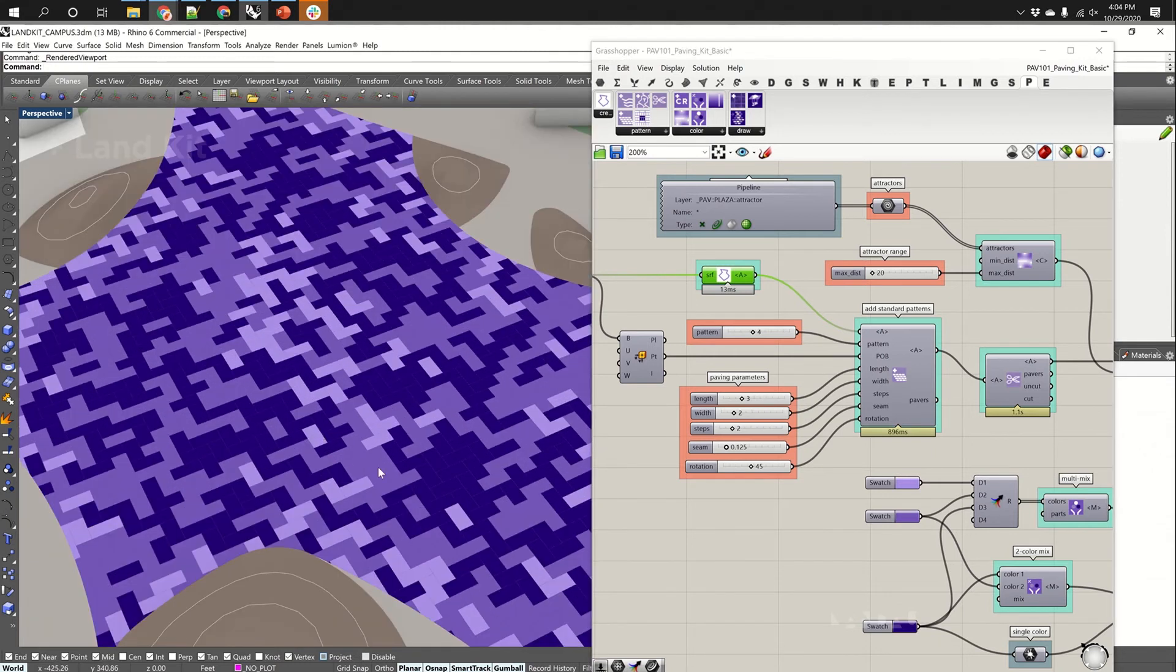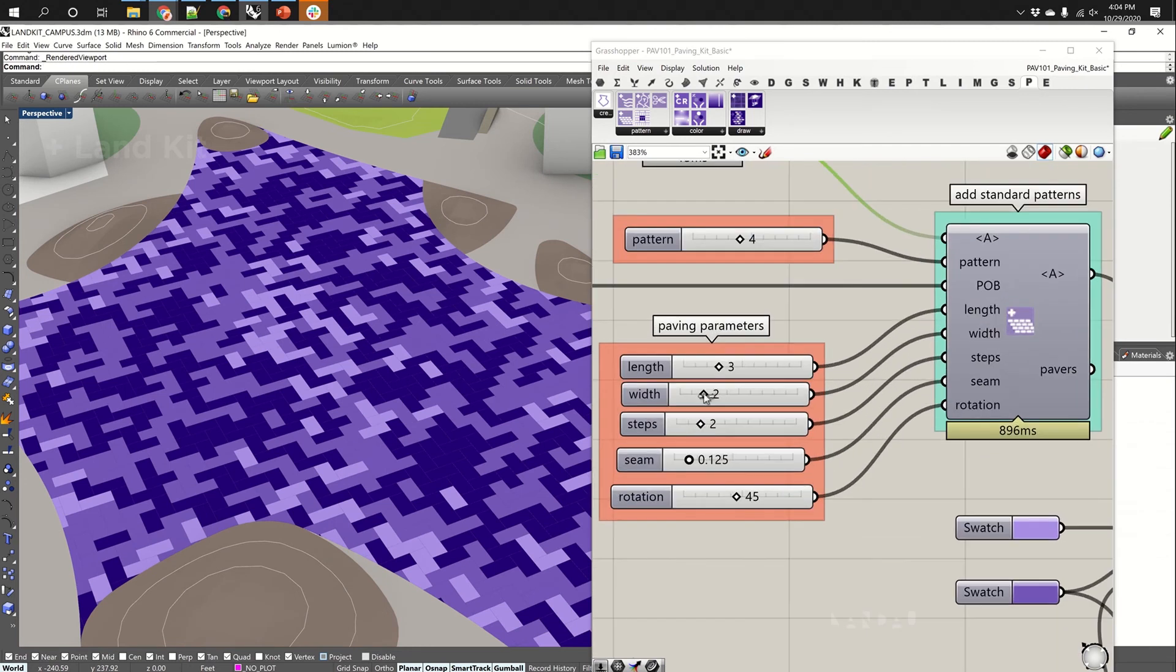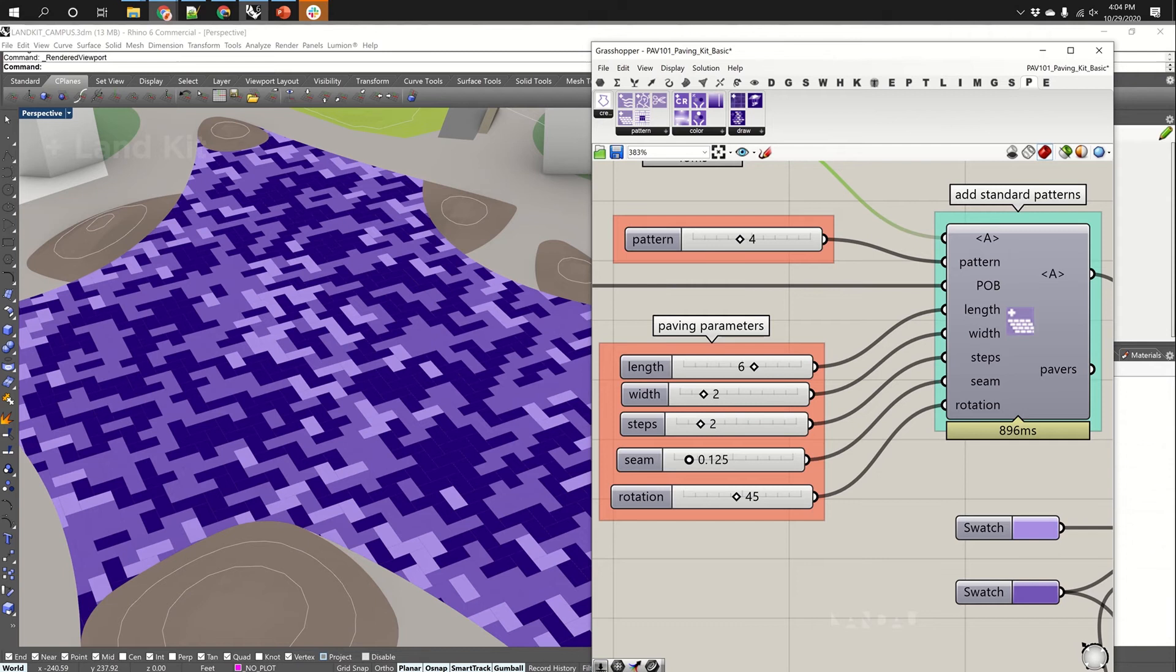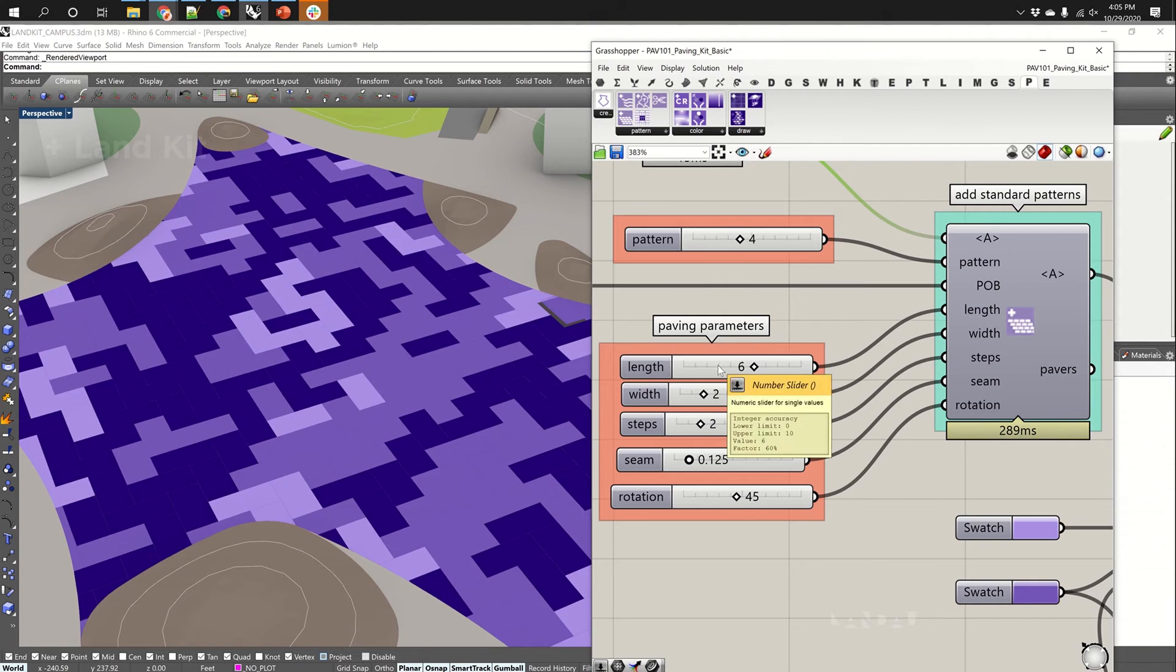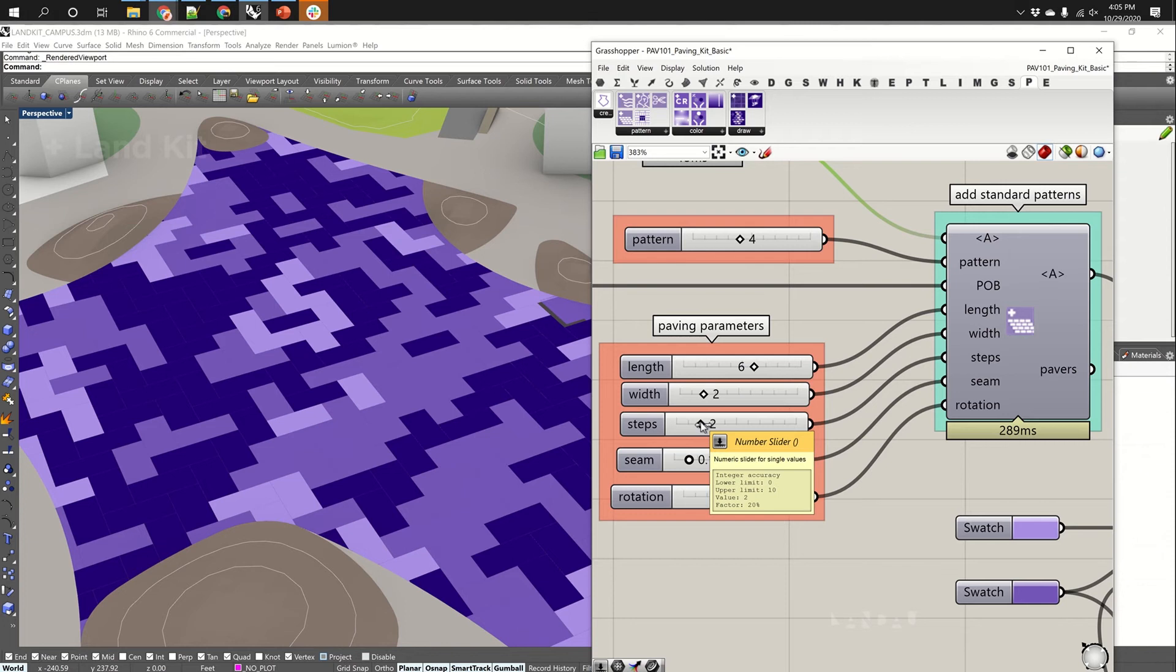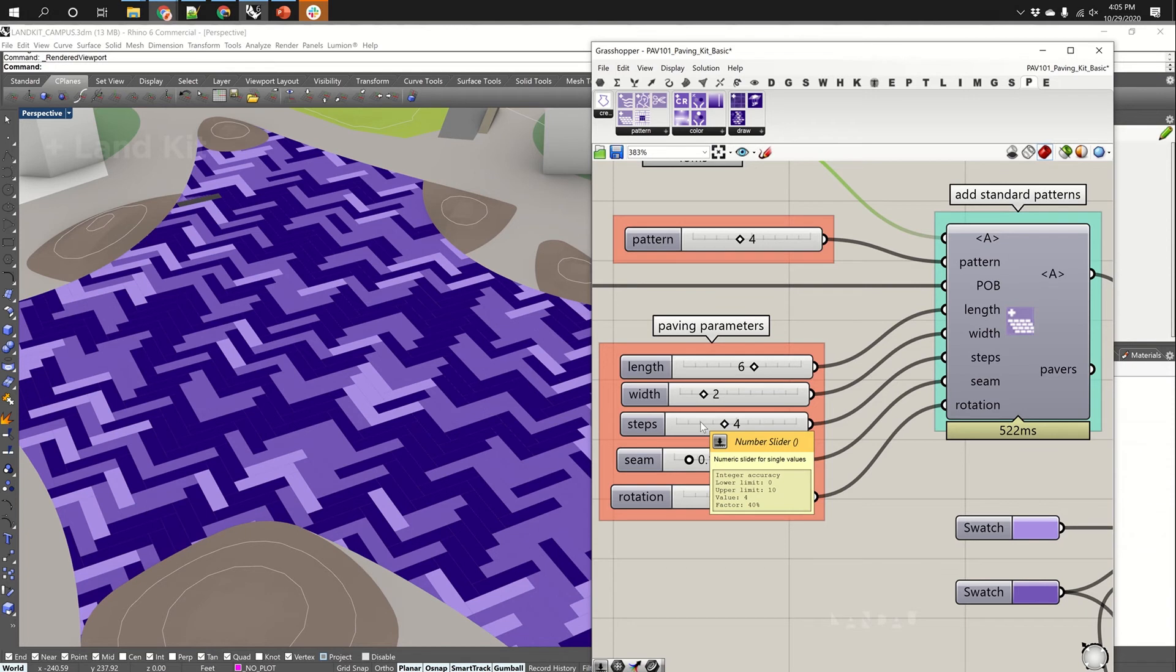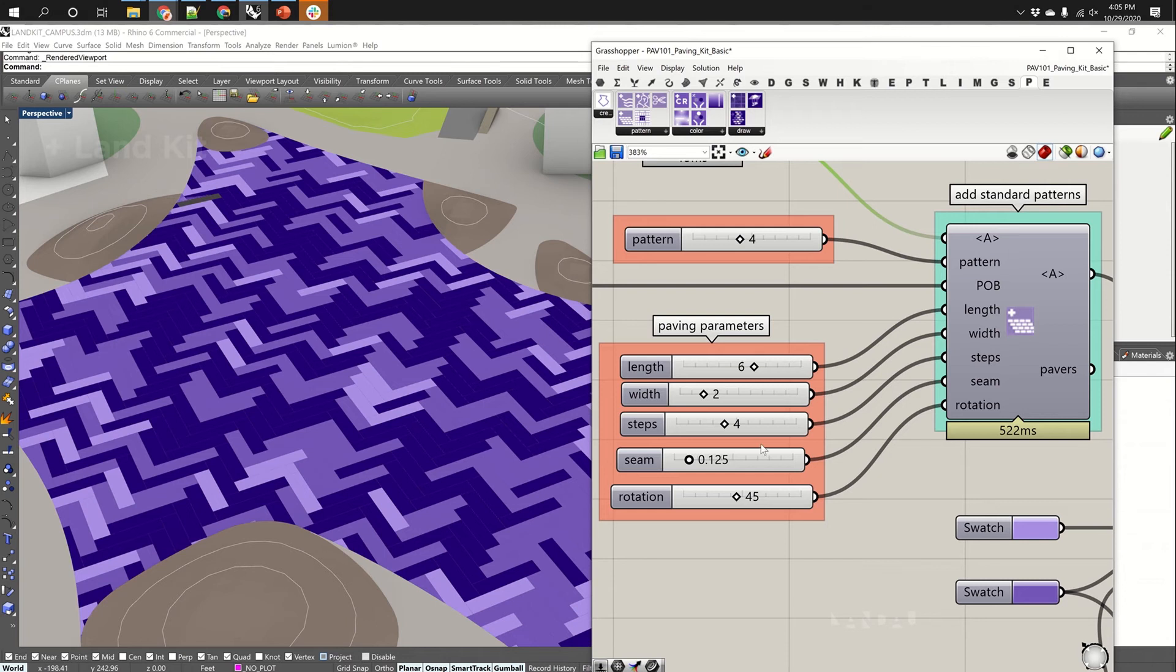Here's our Herringbone. And we can actually add steps. So we can change the parameters of the Herringbone. So we can say, I want it to be 6 feet. And it draws a lot faster because it's drawing a lot fewer pavers. But then we can say I want it to have 4 steps...